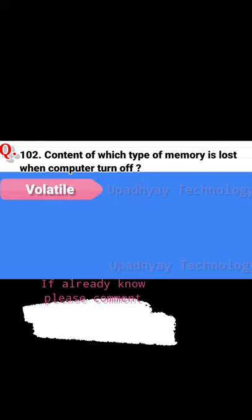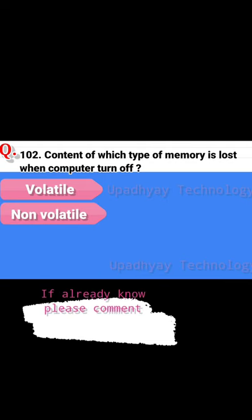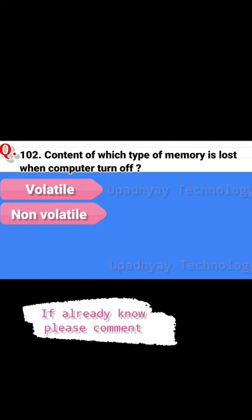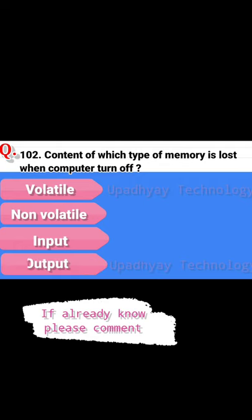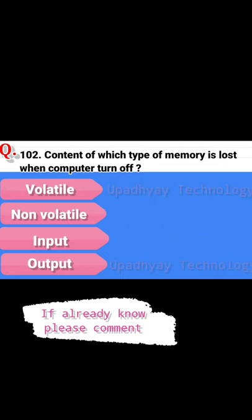Question 102. Content of which type of memory is lost when the computer turns off? The options are: volatile memory, non-volatile memory, input memory, and output memory. The correct answer is volatile memory.